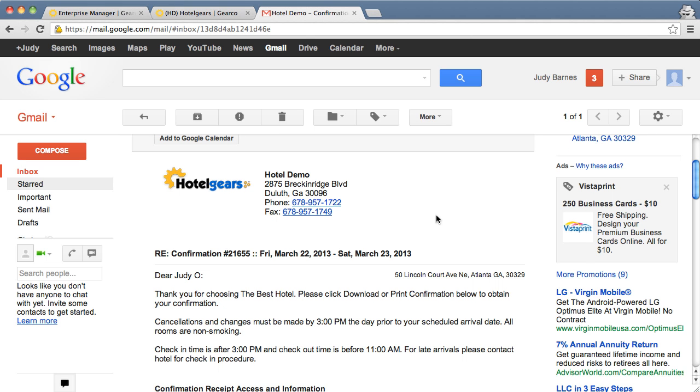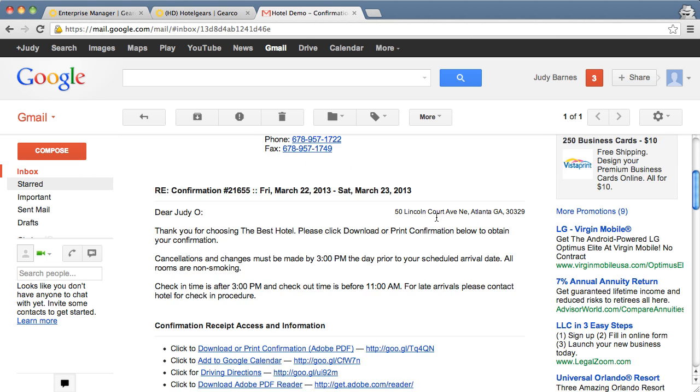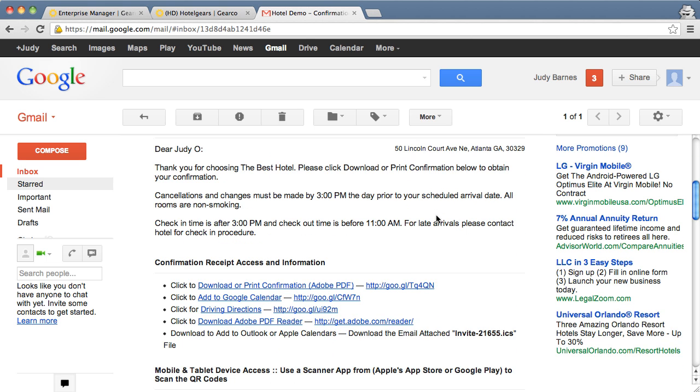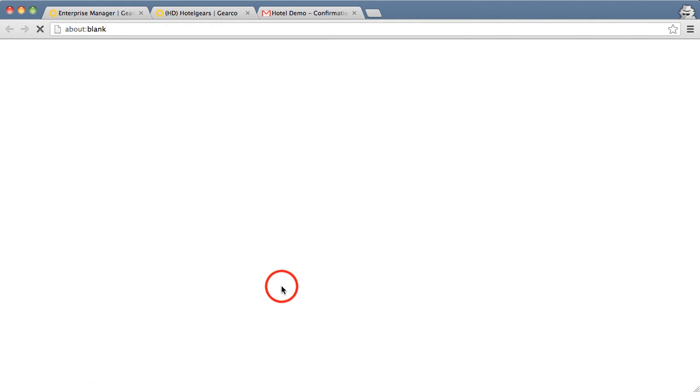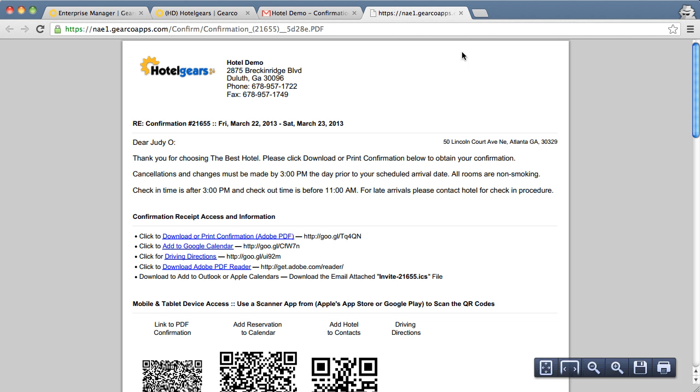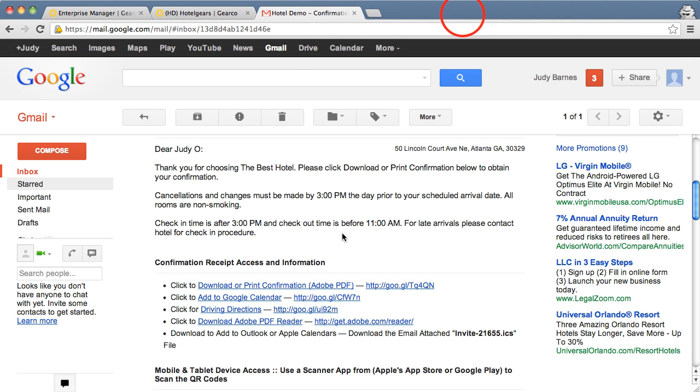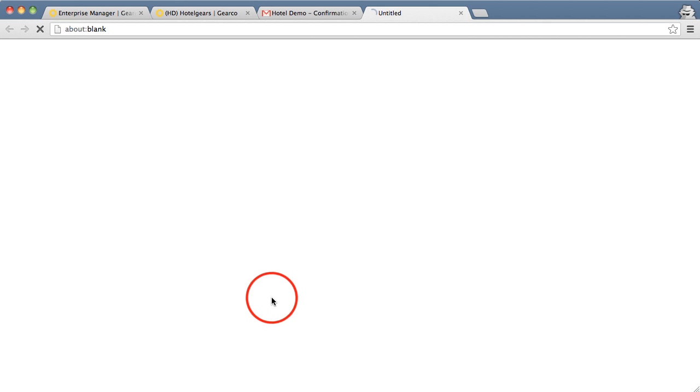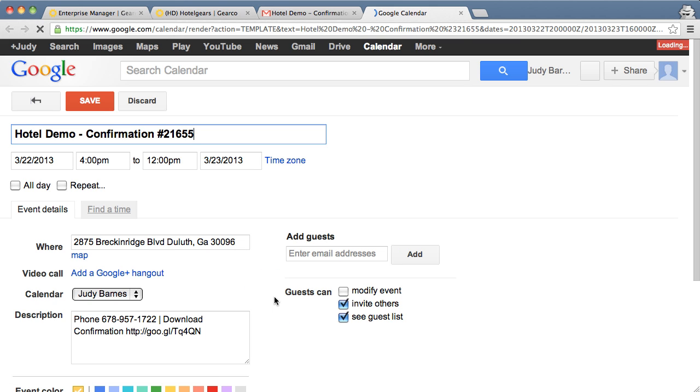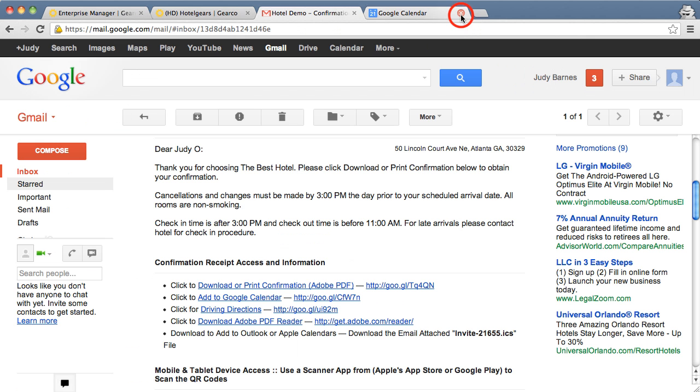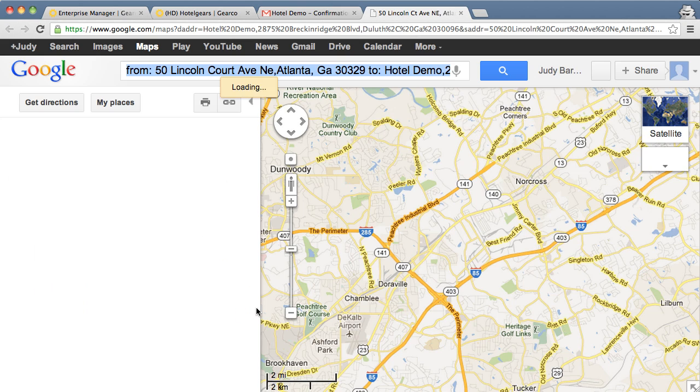The details of her reservation plus lots of other helpful links. For example, she can download or print the confirmation, click to add this event to her Google Calendar, or click for driving directions.